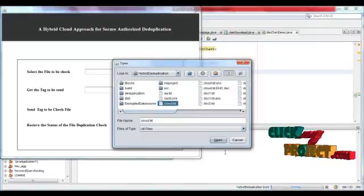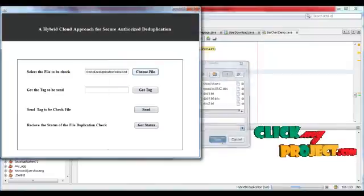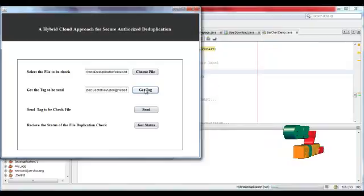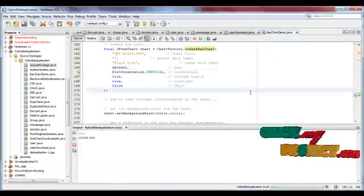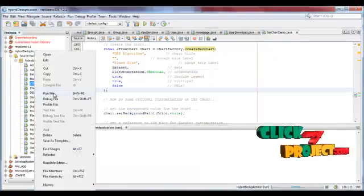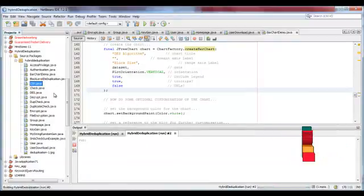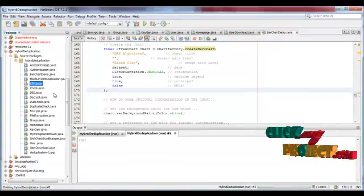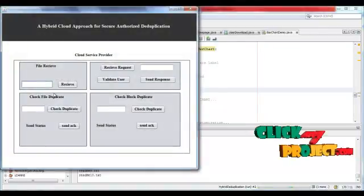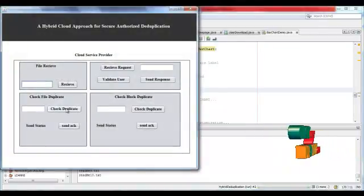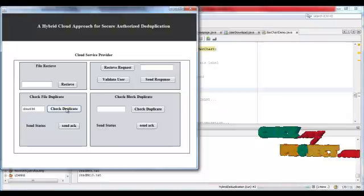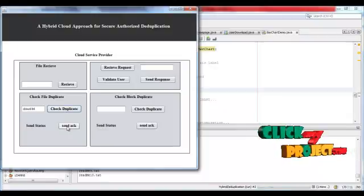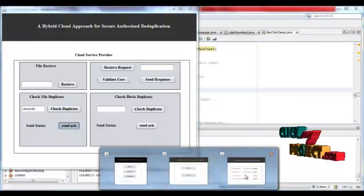File is selected and tag should be generated. Send tag to the cloud service provider.